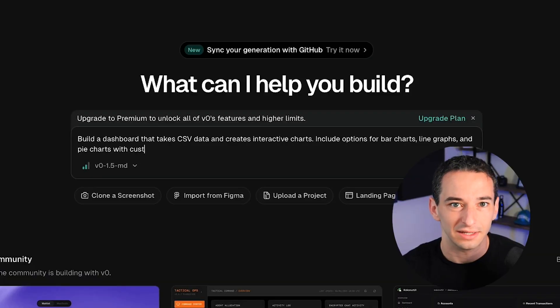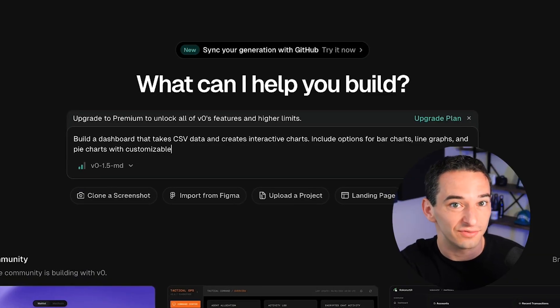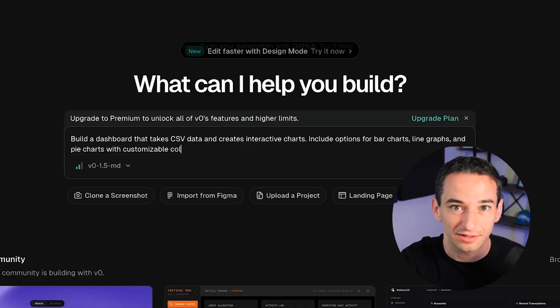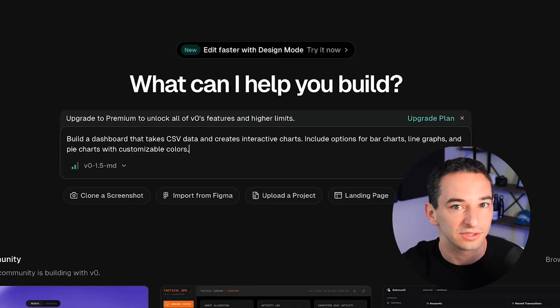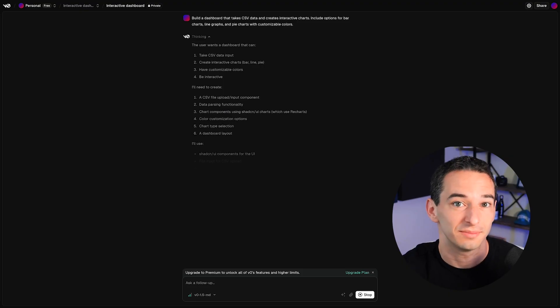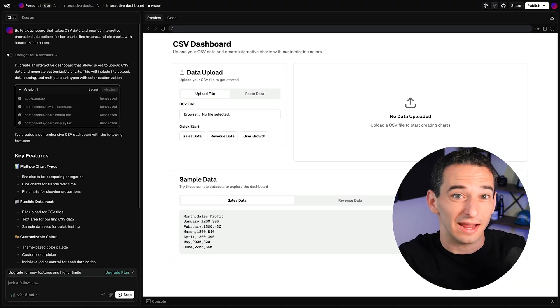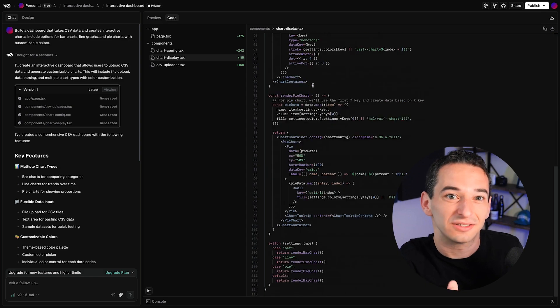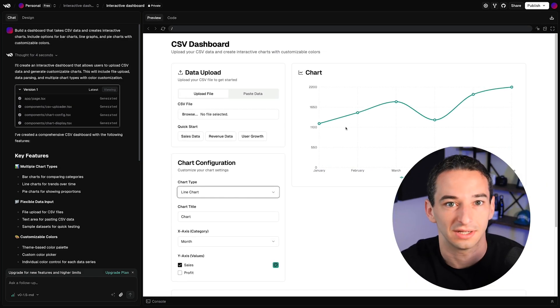Now I want to move on to something a bit more complex to really test it out. So I'll write in the next prompt: 'Build a dashboard that takes CSV data and creates interactive charts.' Just like magic, notice how the AI not only creates the interface, but also handles file processing, data parsing, and chart generation automatically.